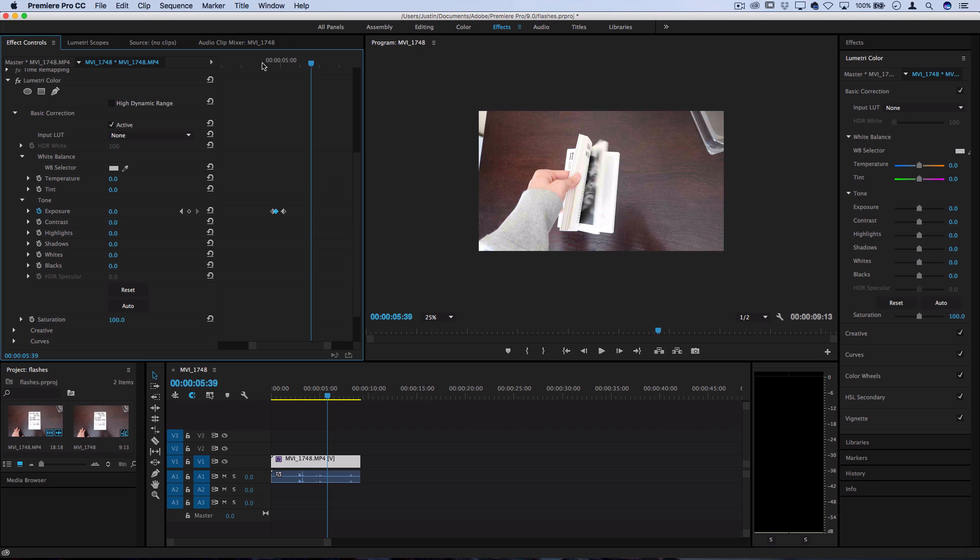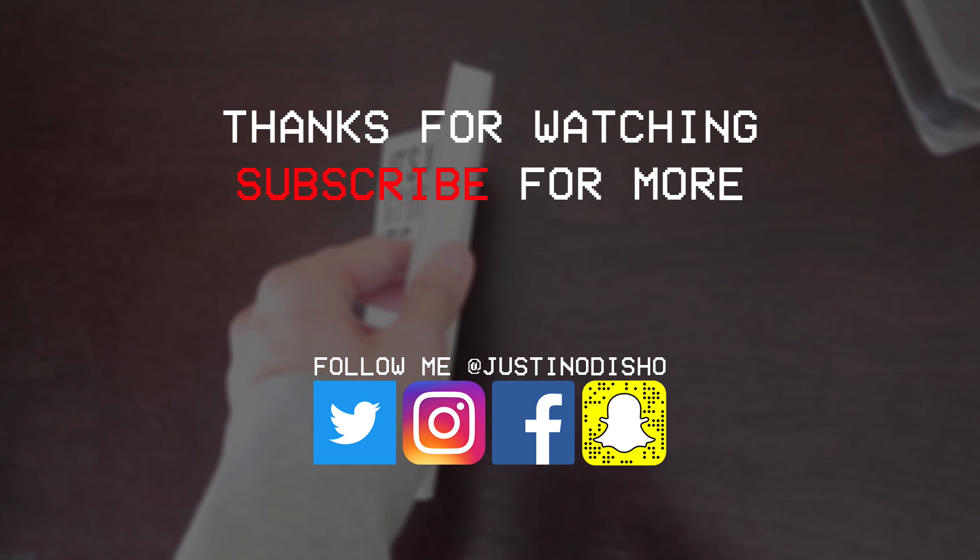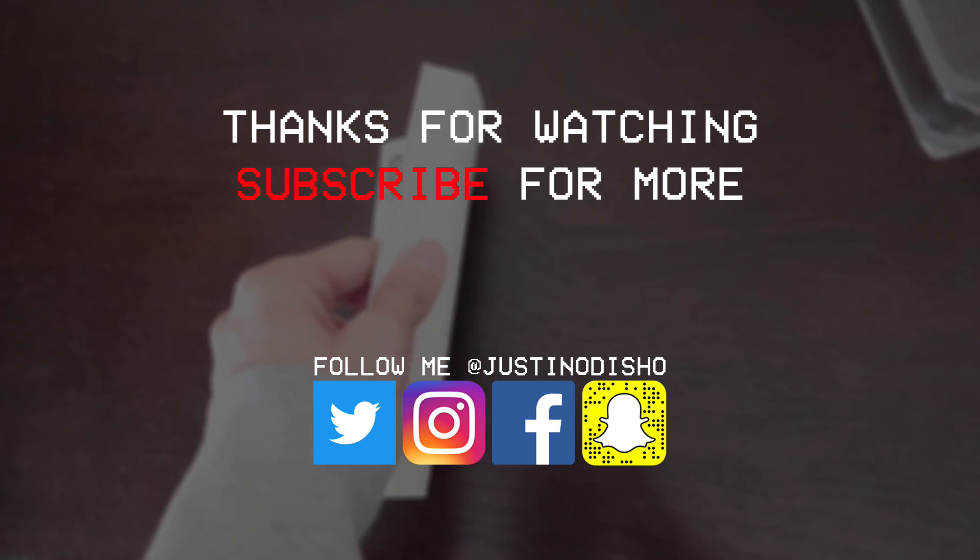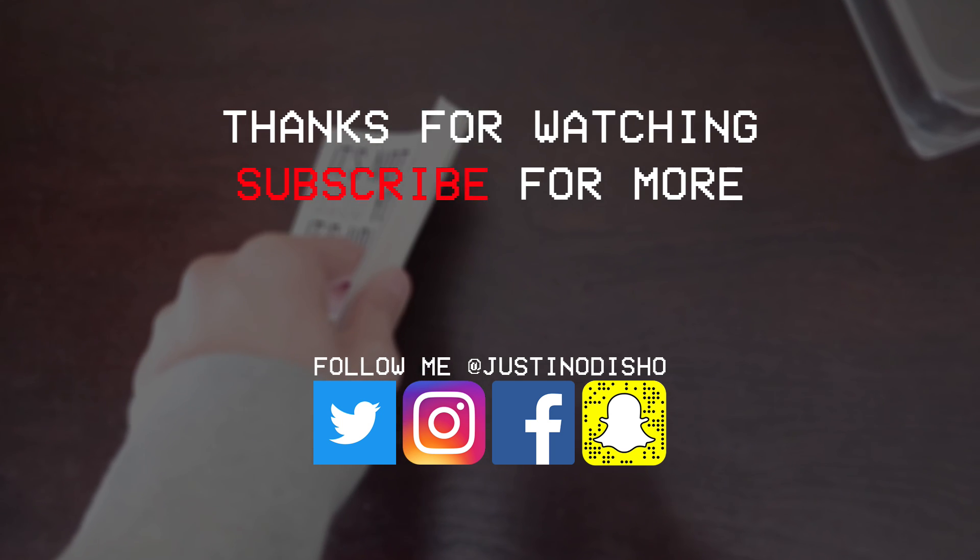And you can use the same method to create any type of effect flash or transition. So hopefully this tutorial taught you guys a little bit about using keyframes in Premiere and what you can do with them.